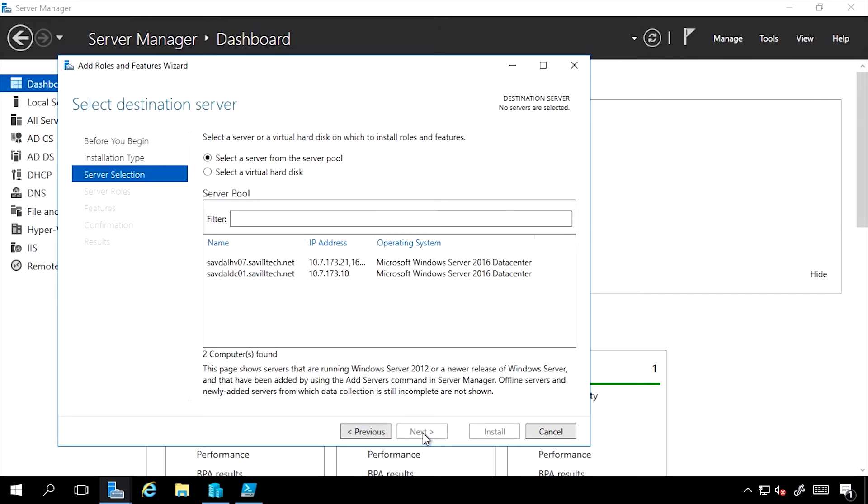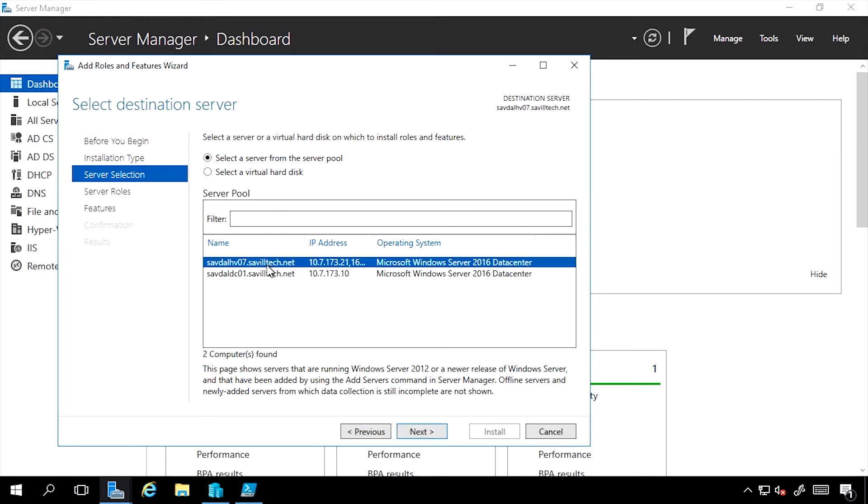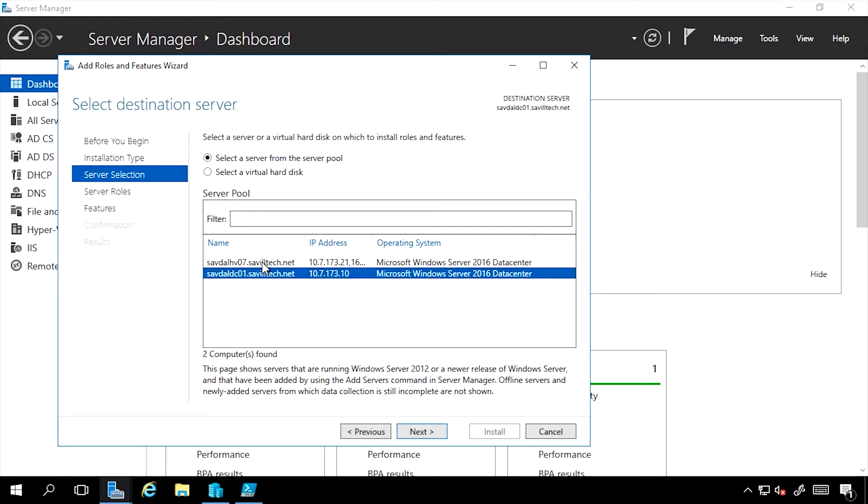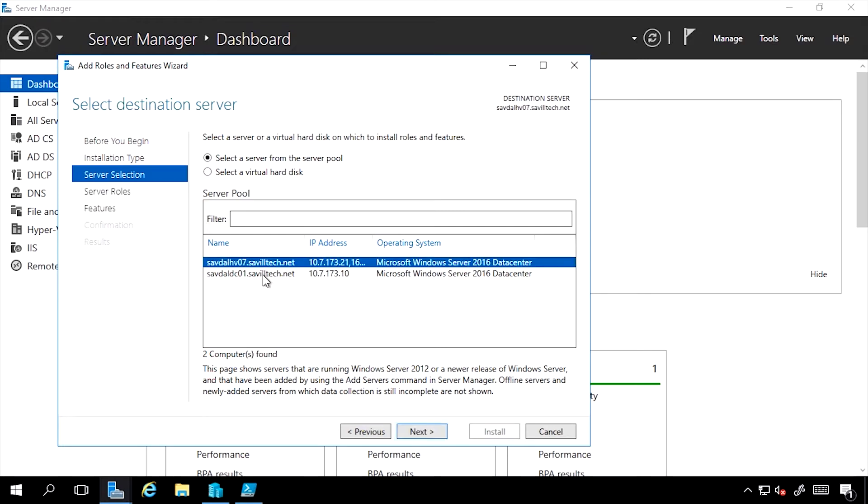I click Next. If I have more than one server added, I can select which server. Now what I cannot do is select multiple servers, so I cannot deploy roles to multiple machines through one execution of the wizard. If I have that requirement, my guidance would be to use PowerShell.